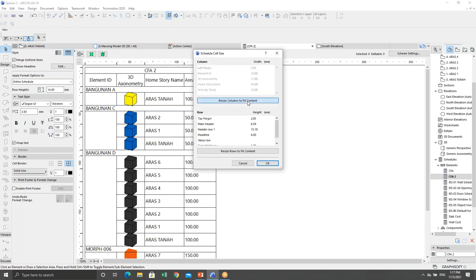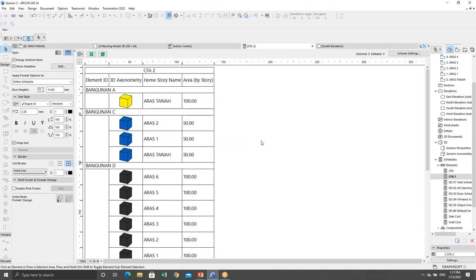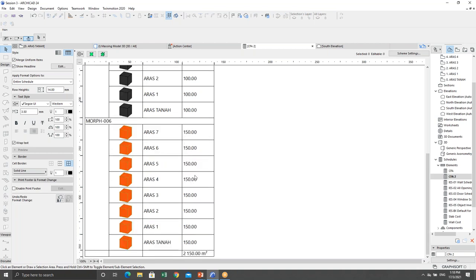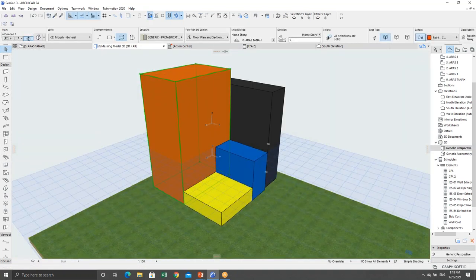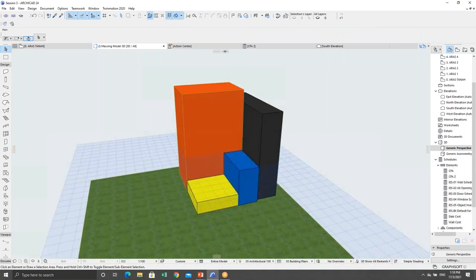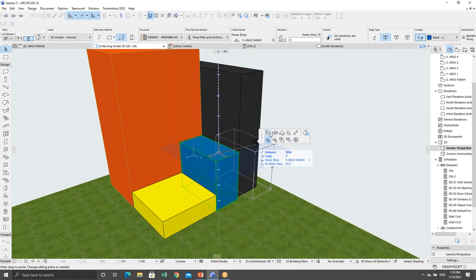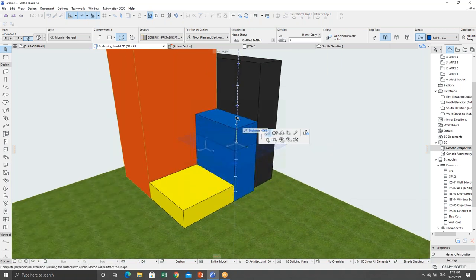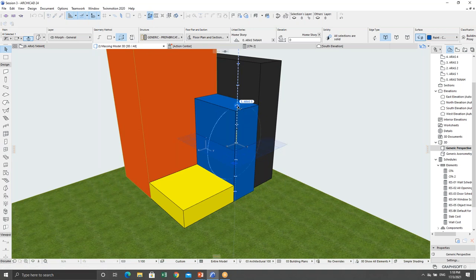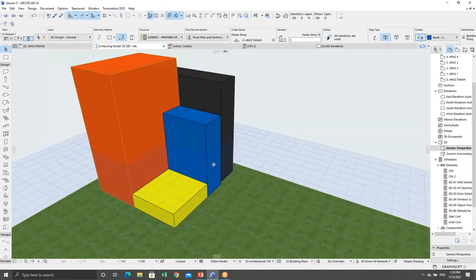Now you can see that automatically I can get the area of the model in 3D, right in ArchiCAD. The total area is 2,150 square meters. If I go back to the 3D model and make some changes — say for the blue one I want to increase it from the current floor up to Aras 5 — I can make those design changes.